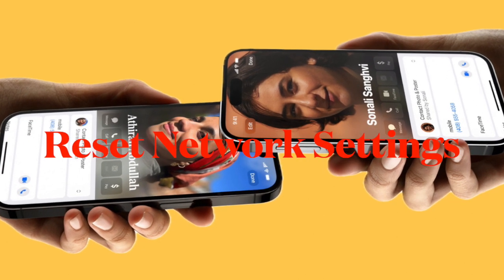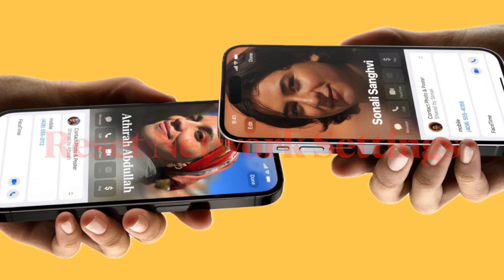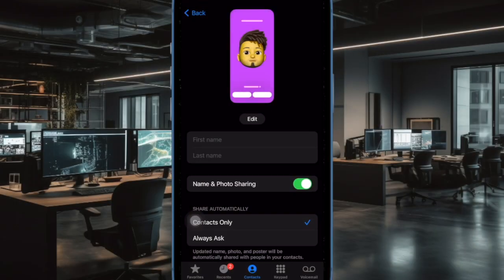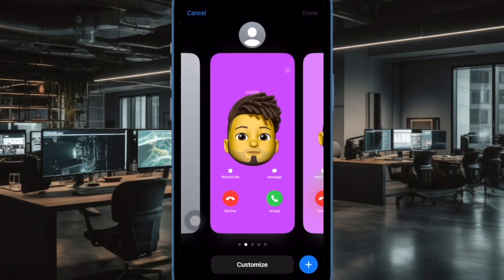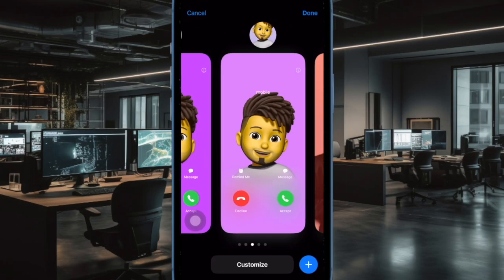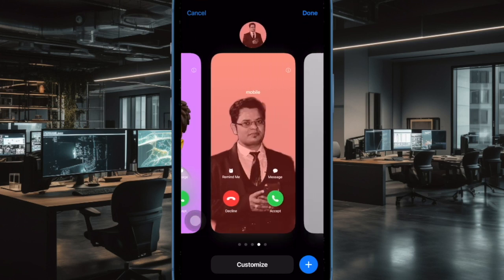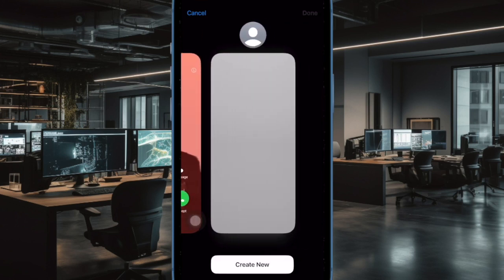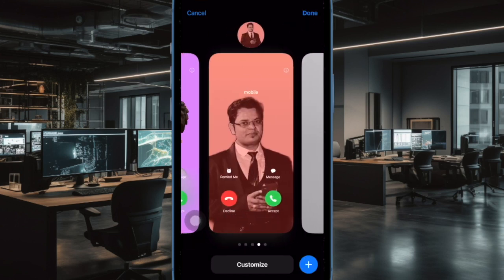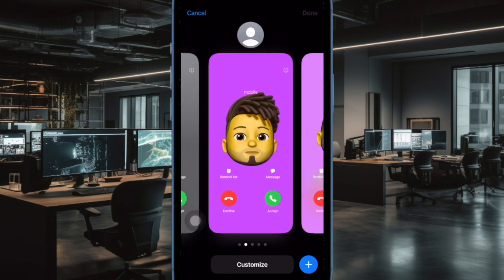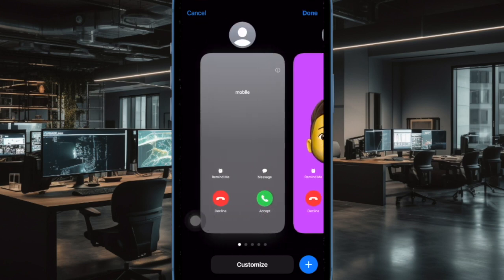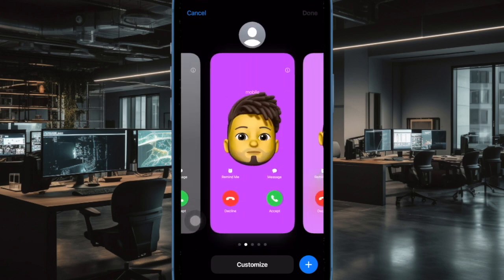Next, I would suggest you to reset network settings on your iPhone. When the iPhone is embroiled in network-related issues, or AirDrop seems to get stuck midway or doesn't show up at all, resetting network settings comes into the picture. We are going to give this handy solution a chance as well.